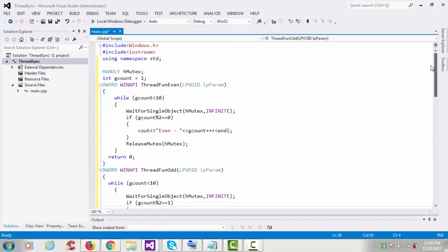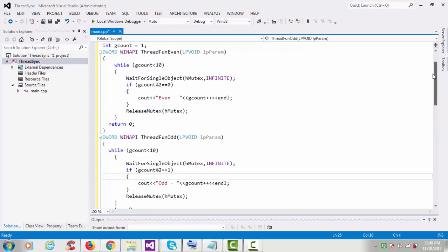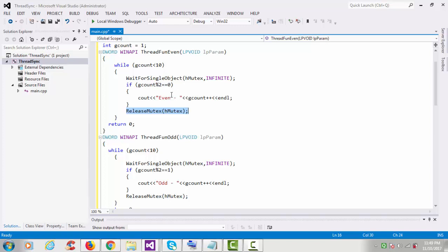Now we have done our coding. The even thread function checks the condition and prints the even number. The WaitForSingleObject section and ReleaseMutex section provide the lock between them, so all instructions run between these two calls work as an atomic operation — no one can alter this value during execution.